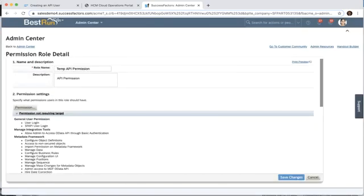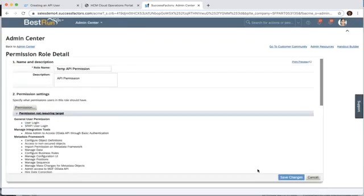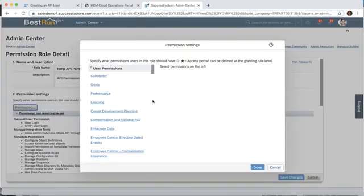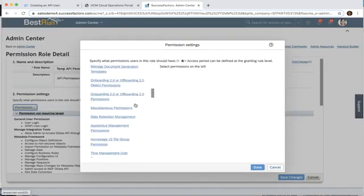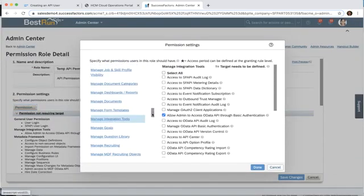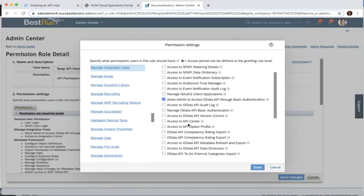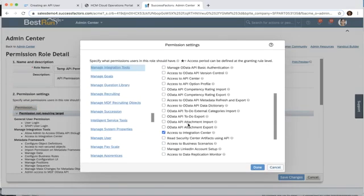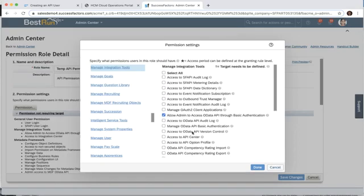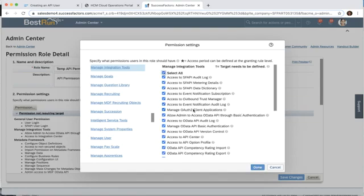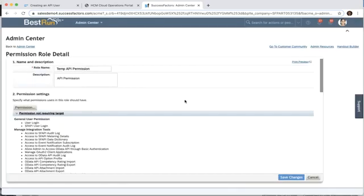Next we're going to go to the intelligent service tools and select all as well, and under our managed integration tools we want to make sure that we have access to the integration center. But realistically, this temporary API user, we can just add all the different permissions. That allows us to get to the audit logs, et cetera. We'll just do that for now because it's our temp user. After we've added all these permissions, we can save our changes.